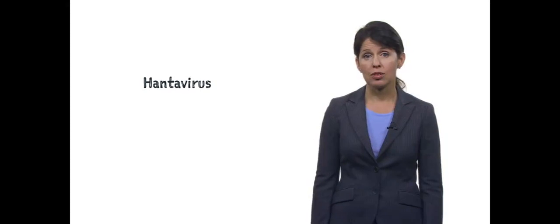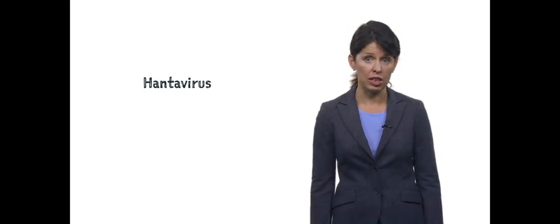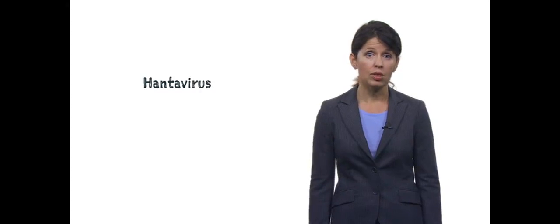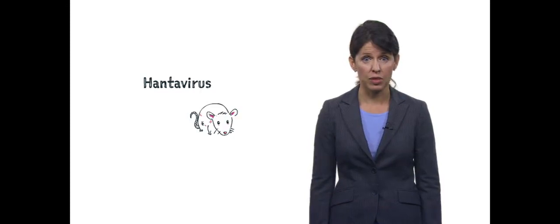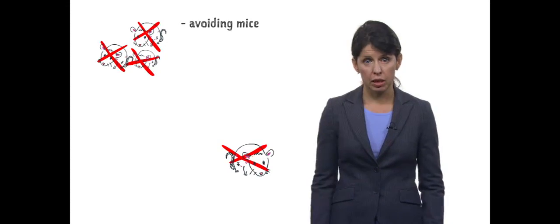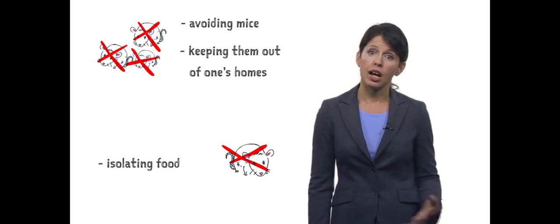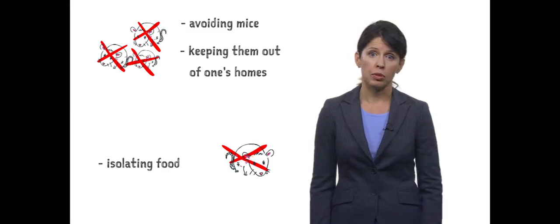It was not a flu. The scientists ultimately discovered that it was the Hantavirus, and humans are infected with it via contact with infected mice. In Navajo tradition, mice are described as bearers of an ancient illness. Traditional medicine describes avoiding mice, keeping them out of one's homes, and isolating food from them.